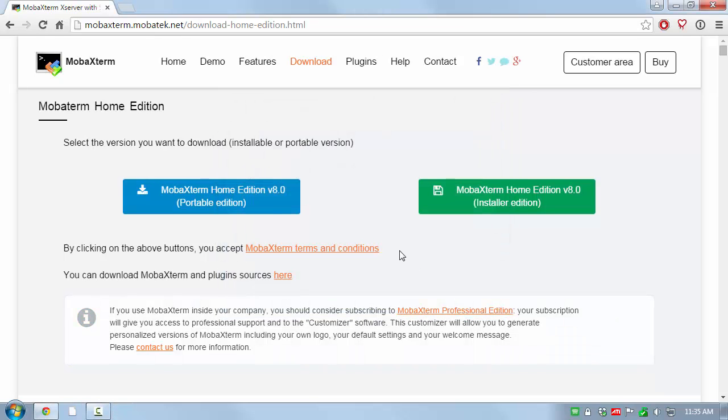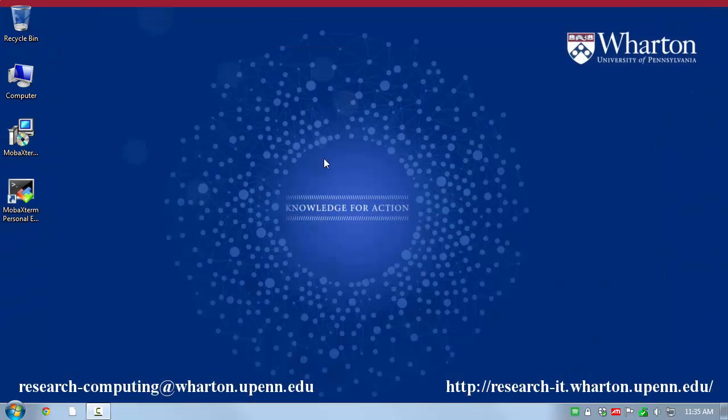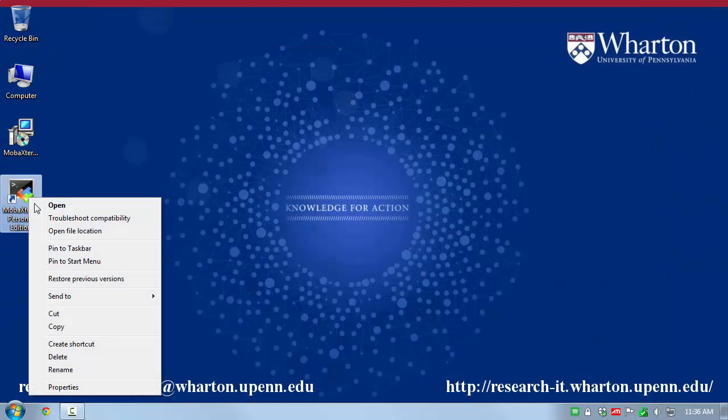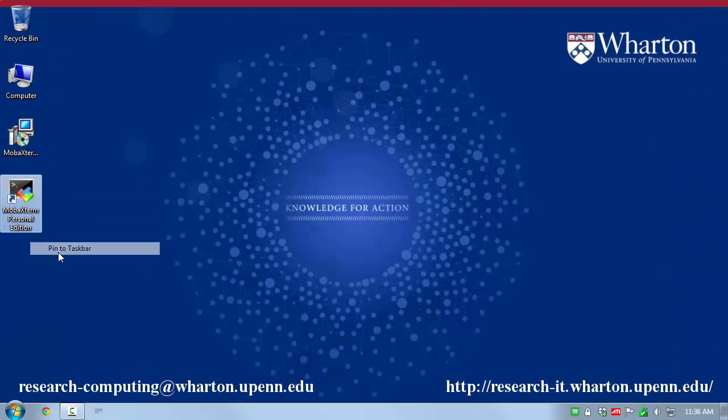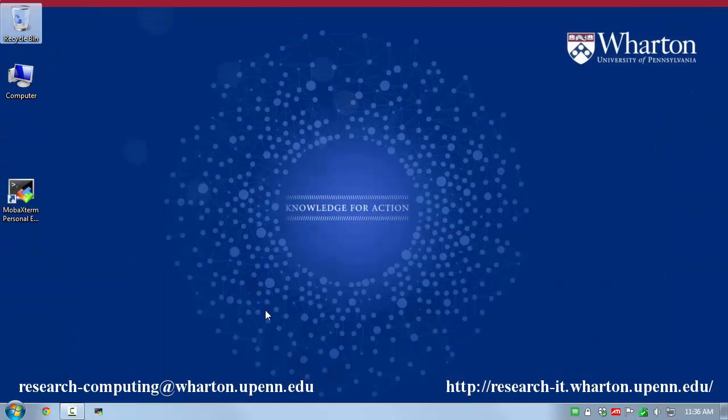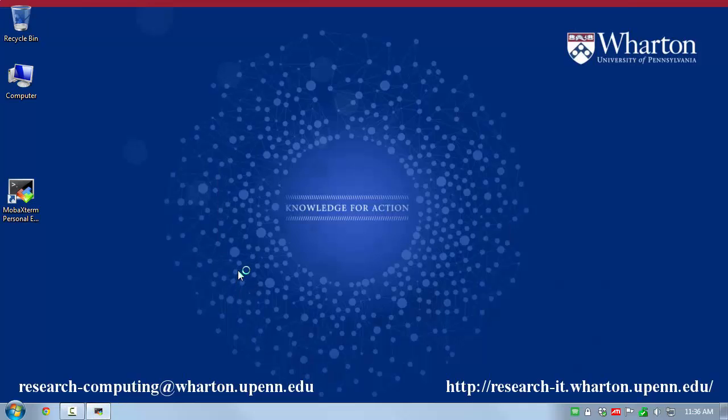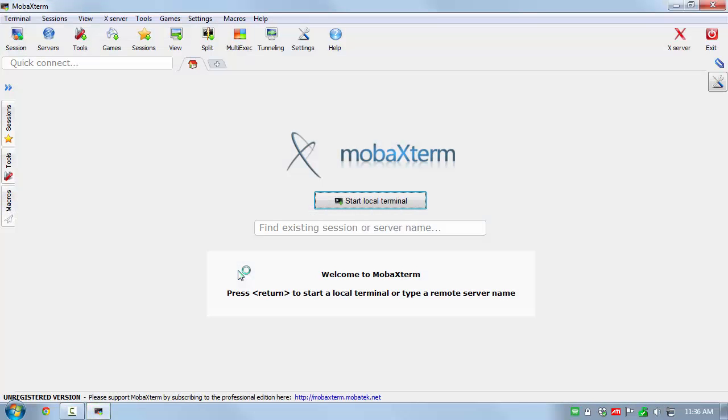After installation, click Finish. You can also close your browser if you like. Since I use MobaXterm frequently, I like to pin it to my taskbar. You're now ready to start up MobaXterm by clicking the Desktop icon or the Taskbar icon.